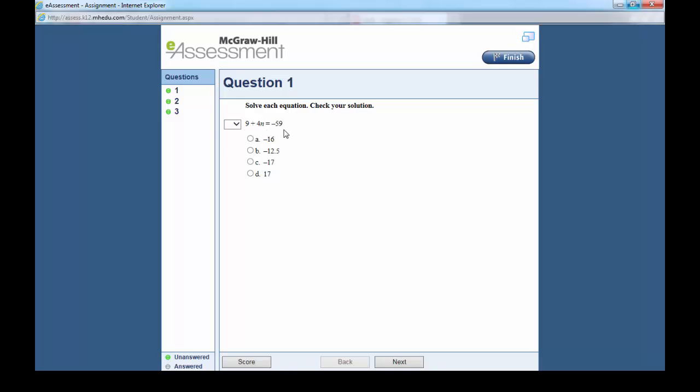Now, if you solve that one, you are going to find that the answer for this one is going to be negative 17. You click next.